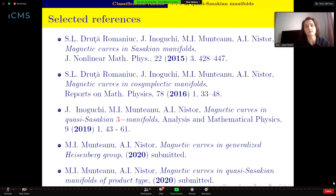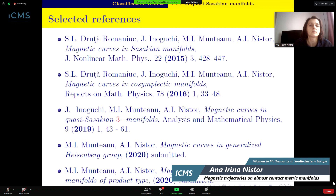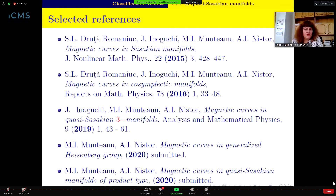These are some selected references of papers I used — papers together with my colleague and with Professor Inoguchi. Thank you. Thank you, Anna, for your interesting talk. Colleagues, if you have questions or remarks, you can unmute yourself and ask.